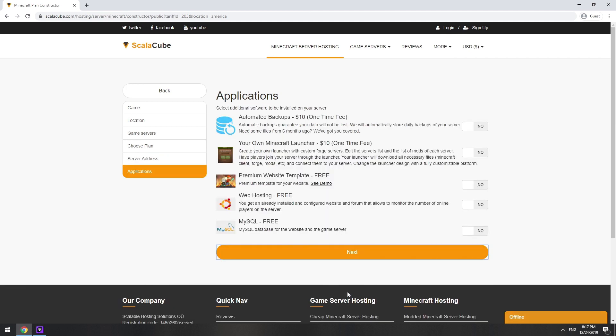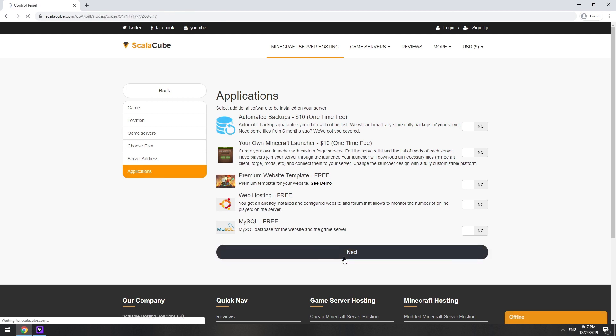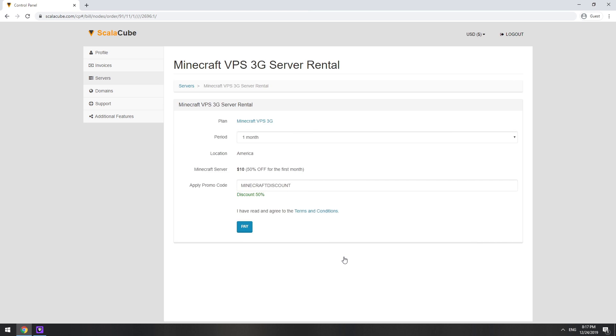Here you can select additional software to be installed on your server. You will be able to install them later too. Now purchase a server.